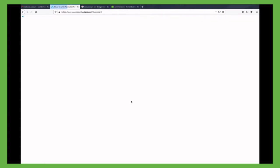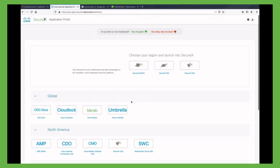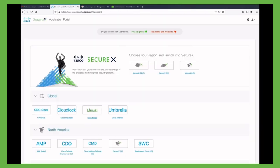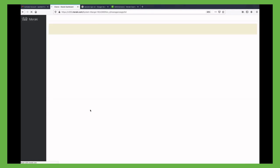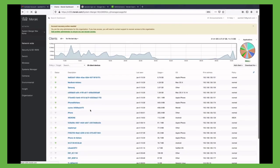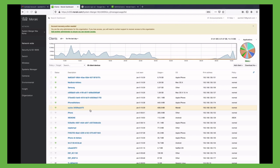Now that we are in the SecureX dashboard, you can see that we have the Meraki logo. Clicking on it, we will land into the Meraki dashboard without further authentication. And this final page ends what I wanted to show you in this video.